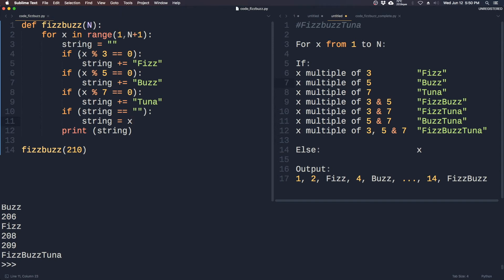Why this code is much more elegant than the other code is because it works for any new condition. All we need to do is add one more if statement. So if x is divisible by 13, we can simply add it here, and we don't need to add every single permutation or combination of the multiples.